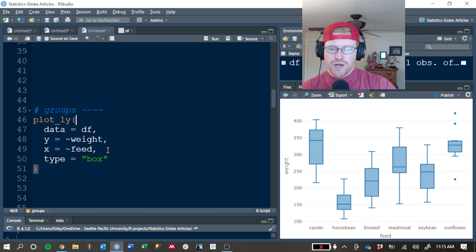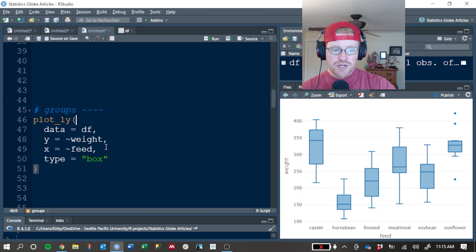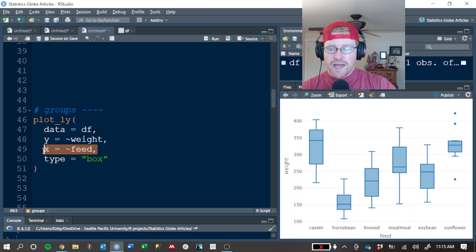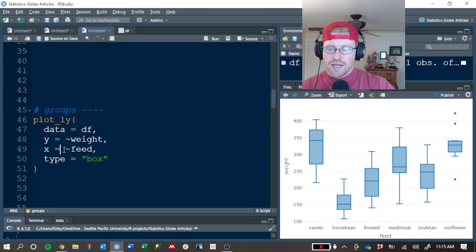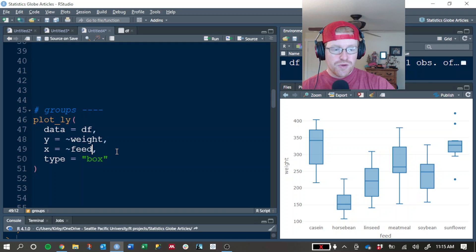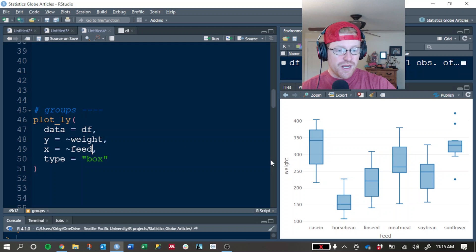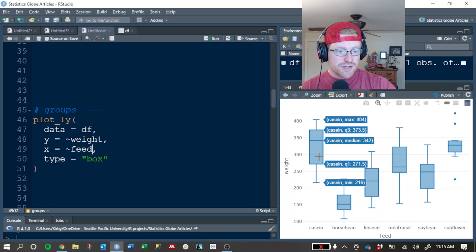To create a separate box for each group of feed, we can add this x argument in here and map it to the feed column so that we create a separate box for each type of feed.